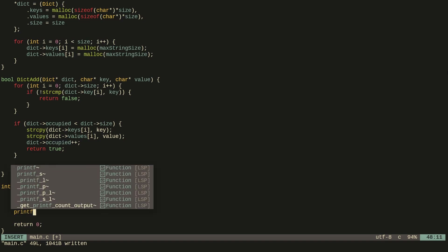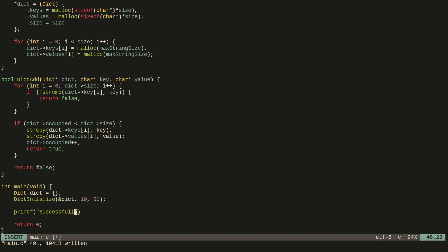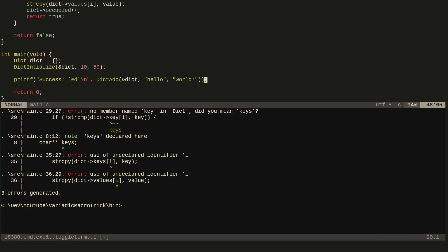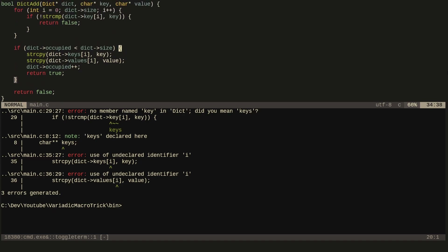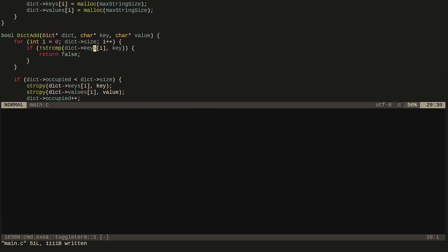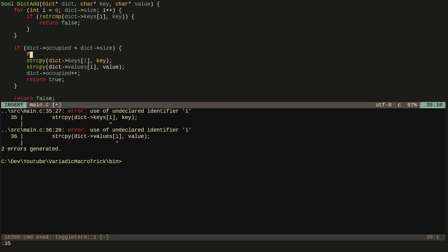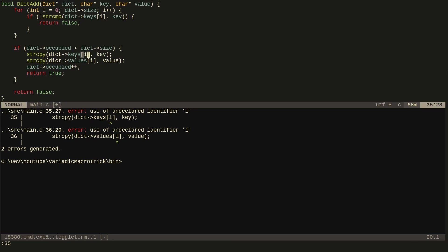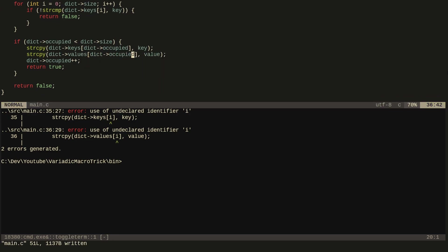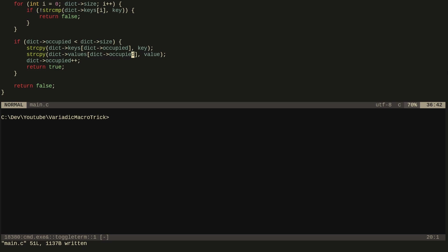Let's test this out. We try running it and get some errors. We forgot to iterate over the keys array correctly — it should be dict.occupied instead. Now we compile and run, but we get no output.